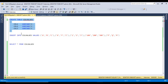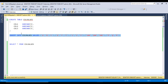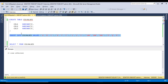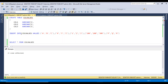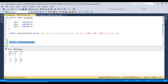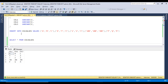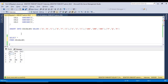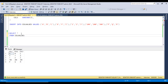Now I want to insert records into this table, so we can execute this insert statement. Five rows affected — data is loaded successfully into the table. Then I will execute the select statement to check the records. As we can see, we are getting column 1, column 2, and column 3.